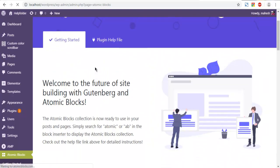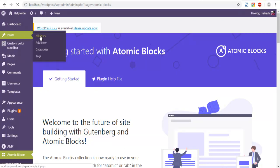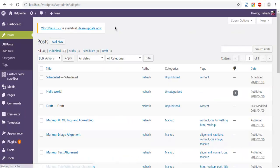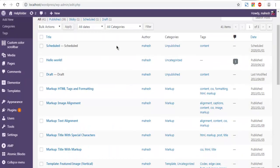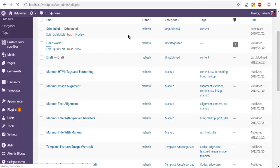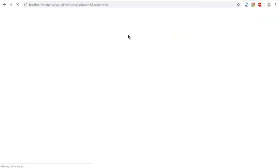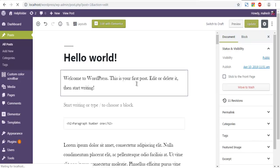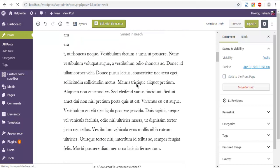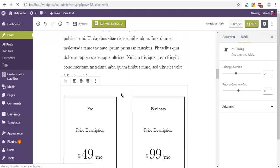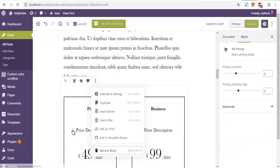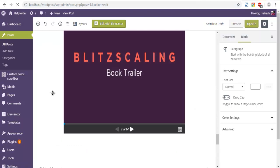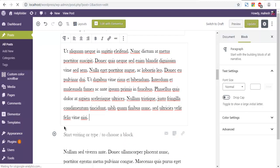Next, open a post — choose any post with a large amount of content that you wish to divide. In my case, let's say a word post. Here you will find that I have multiple paragraphs. I want to add one more block in between this content.